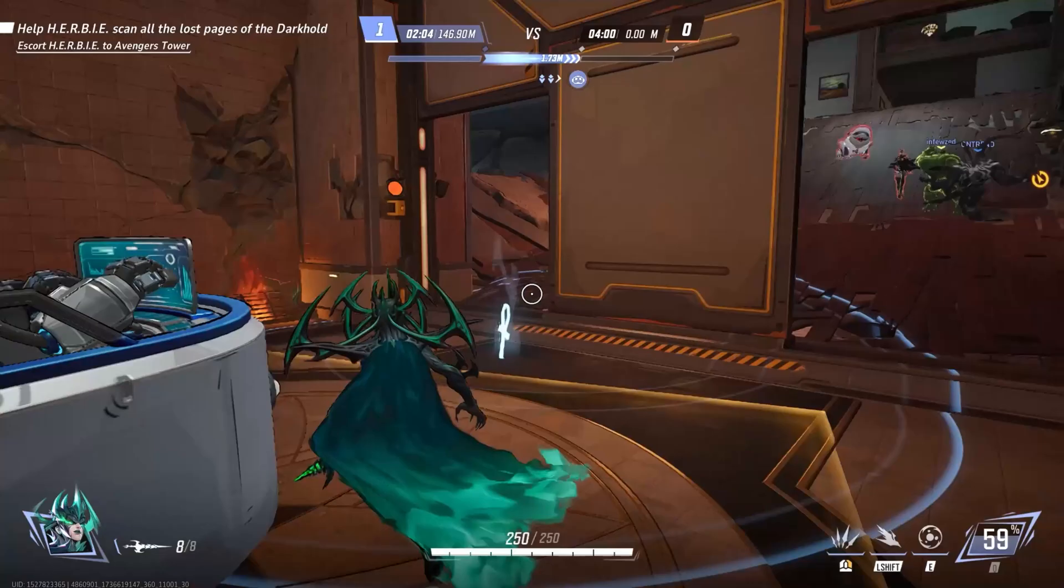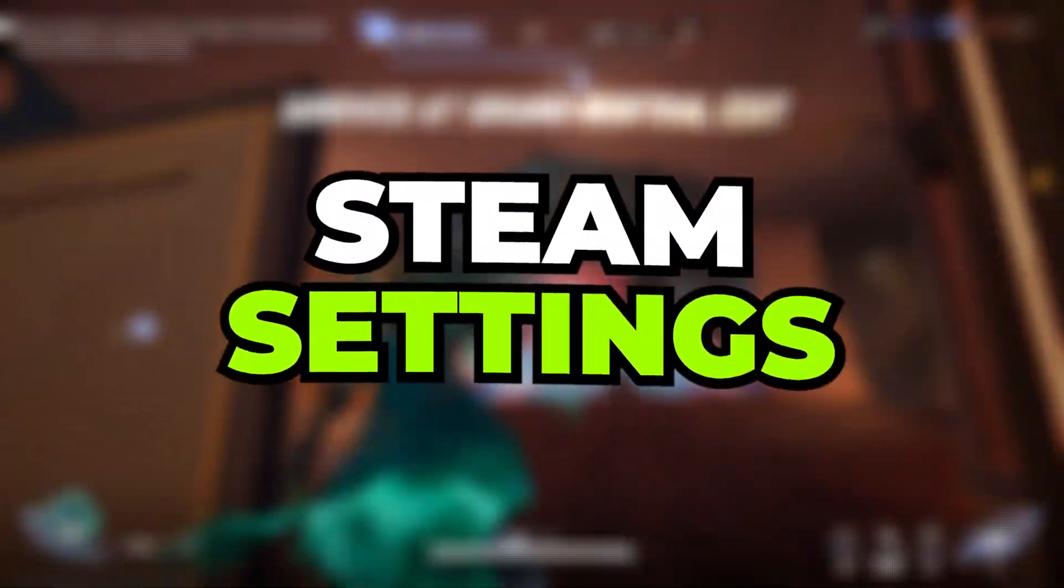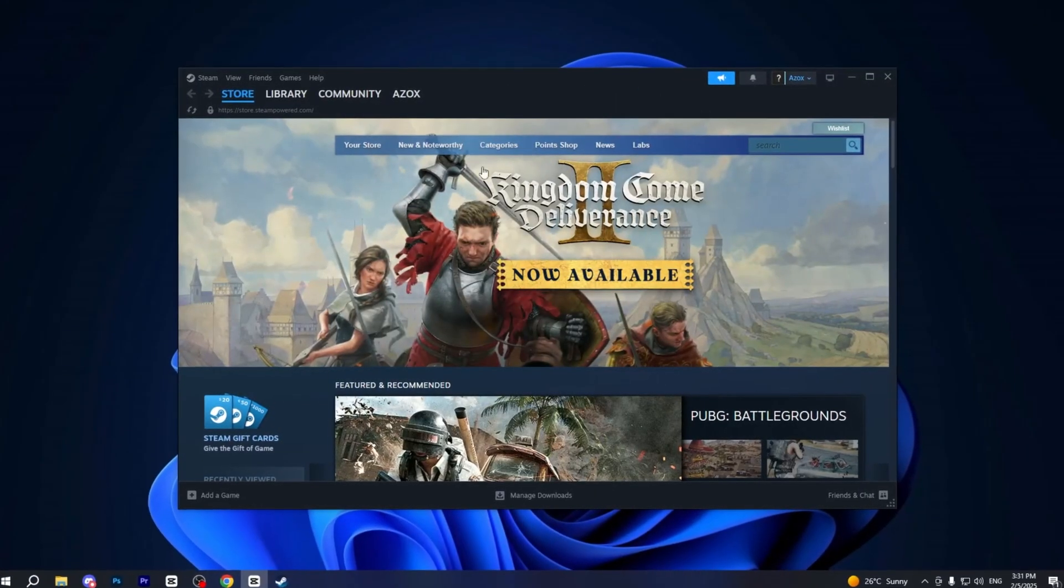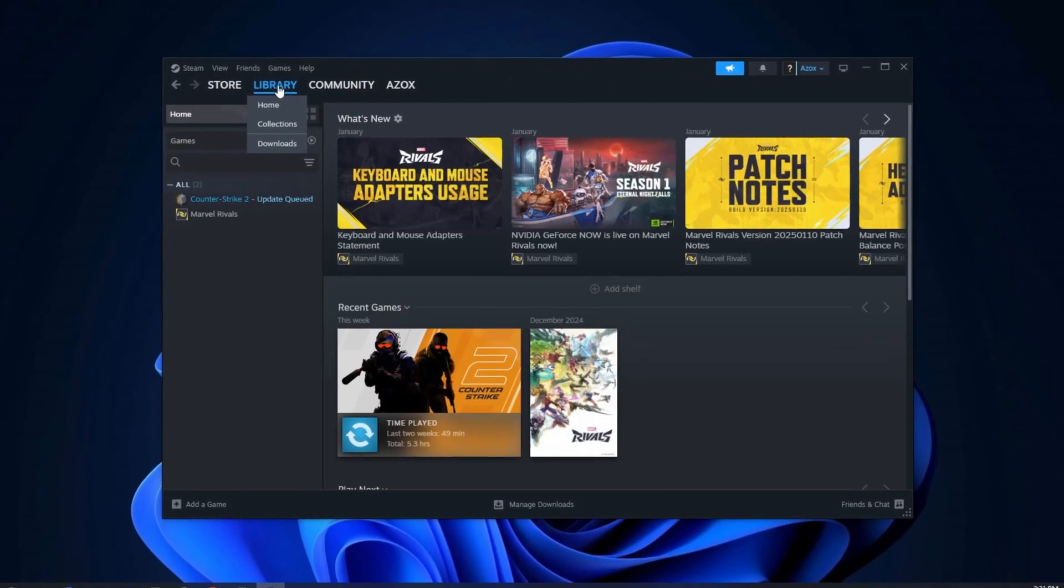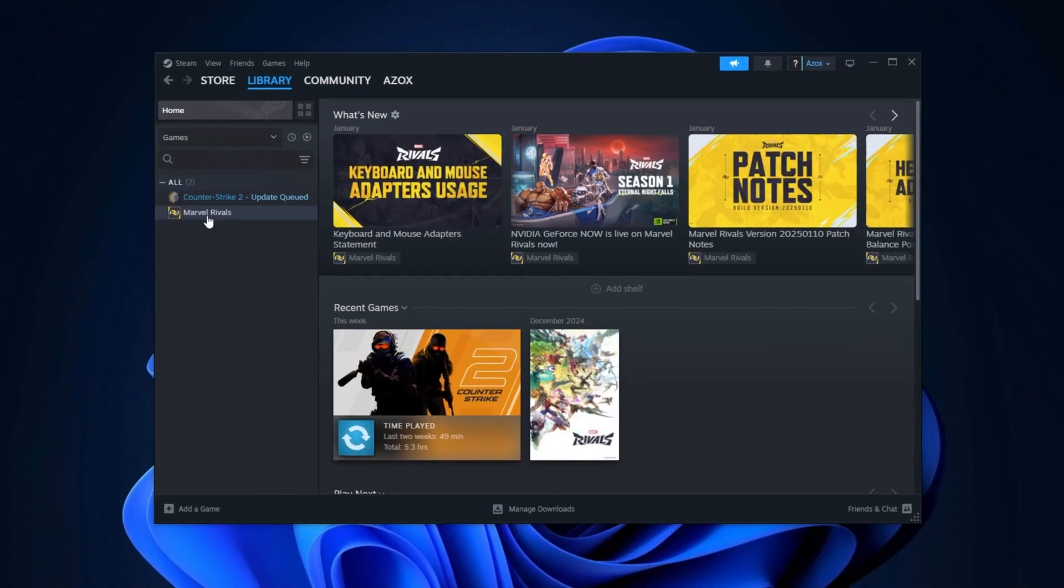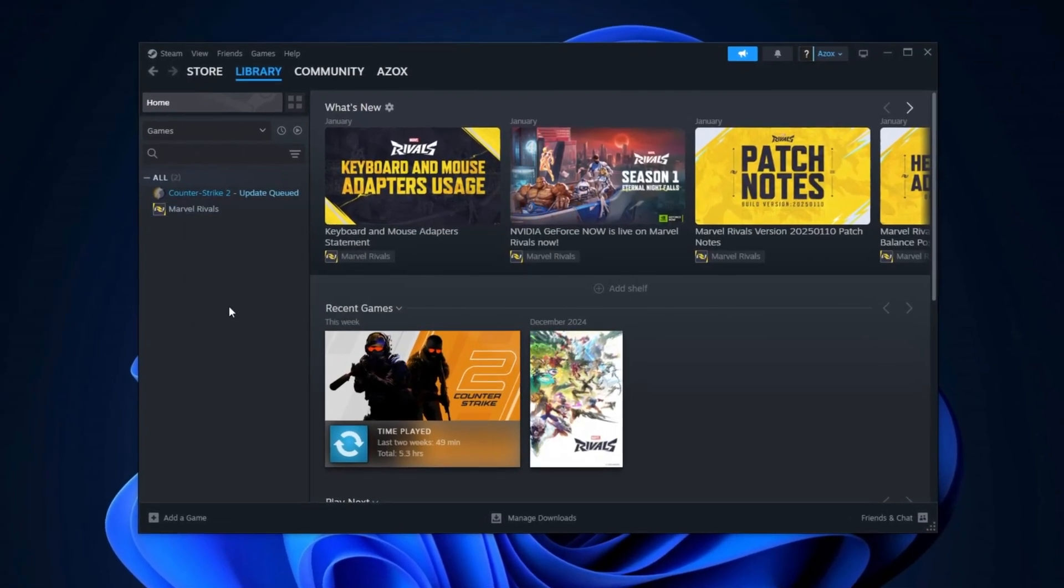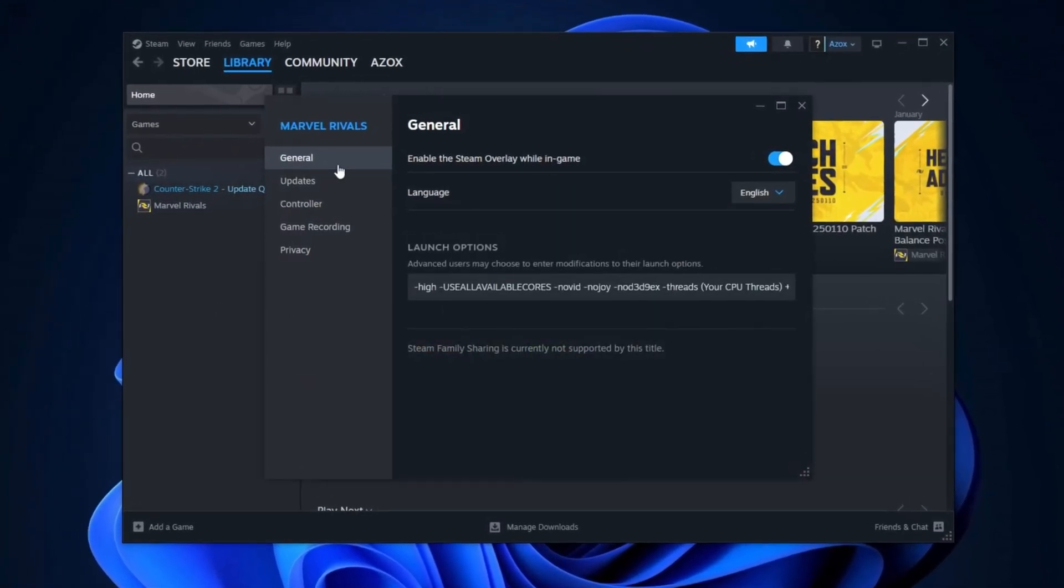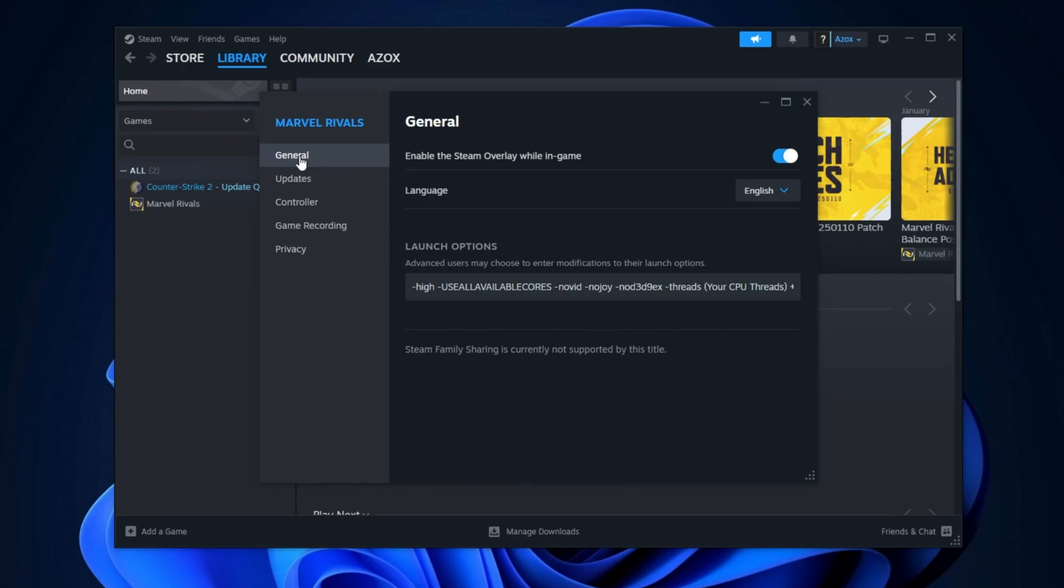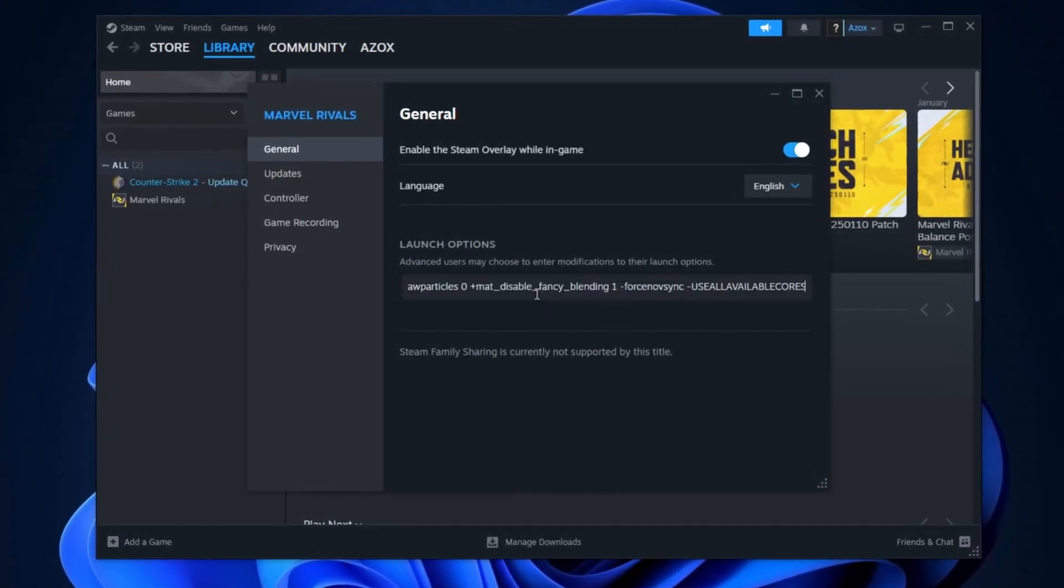In the very first step, we are going to make some changes in Steam. Begin by opening Steam and navigating to your library. Locate Marvel Rivals, right-click on it, and select Properties. Next, click on the General tab. Copy the command from the description and paste it into the Launch Options field.